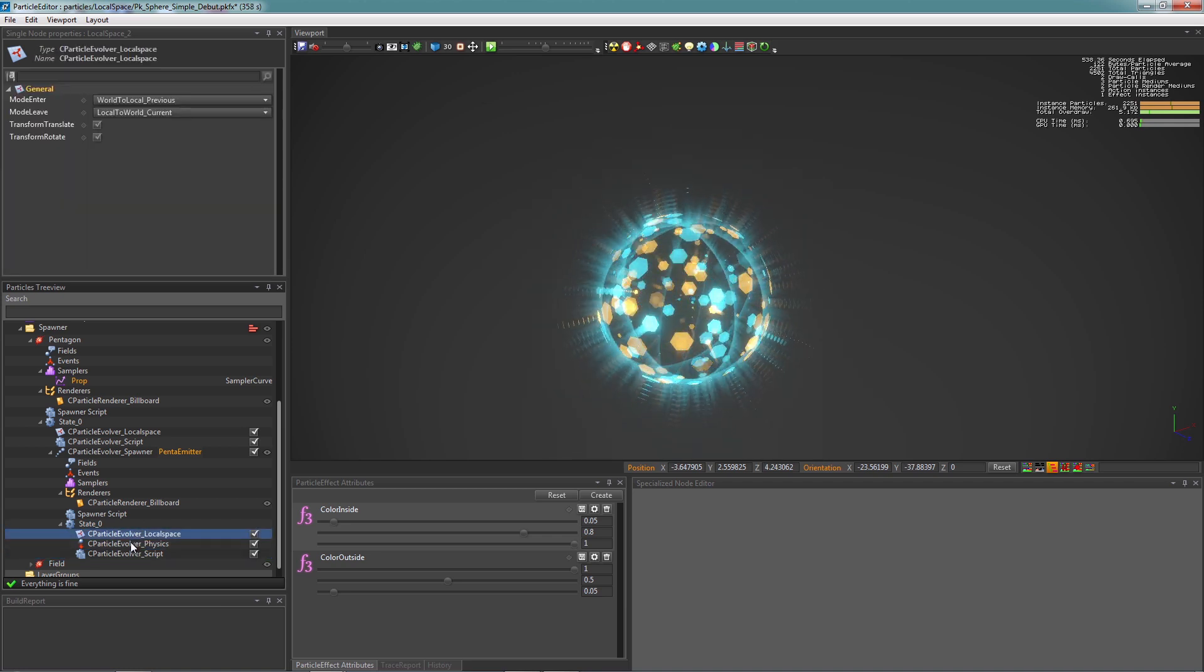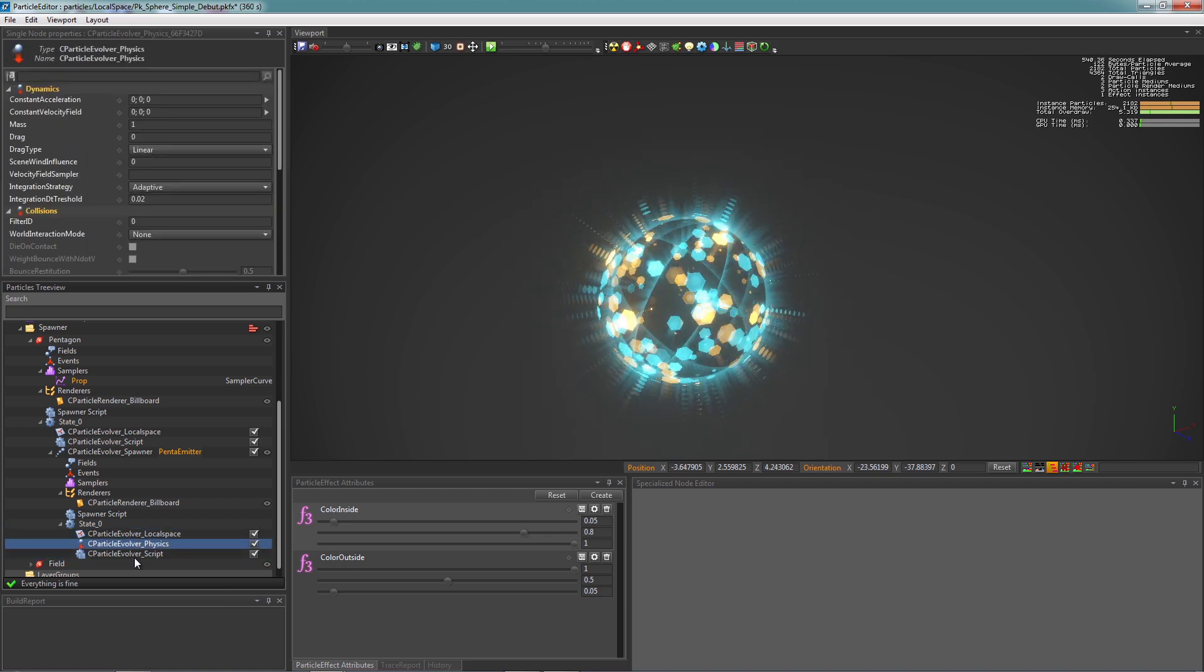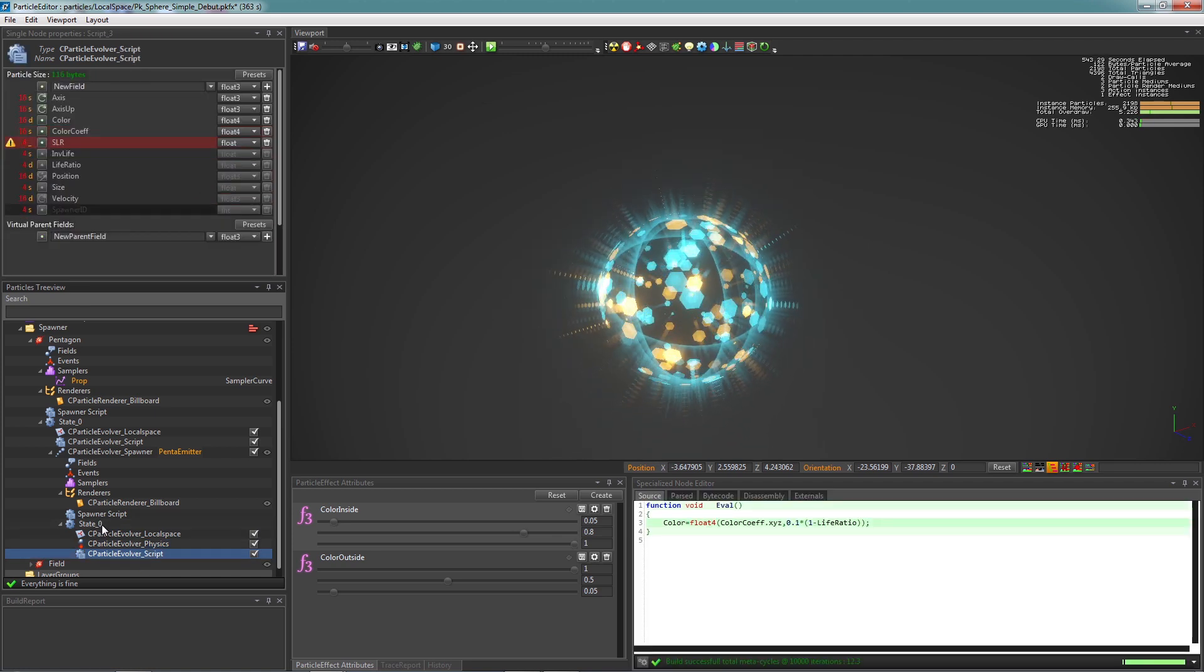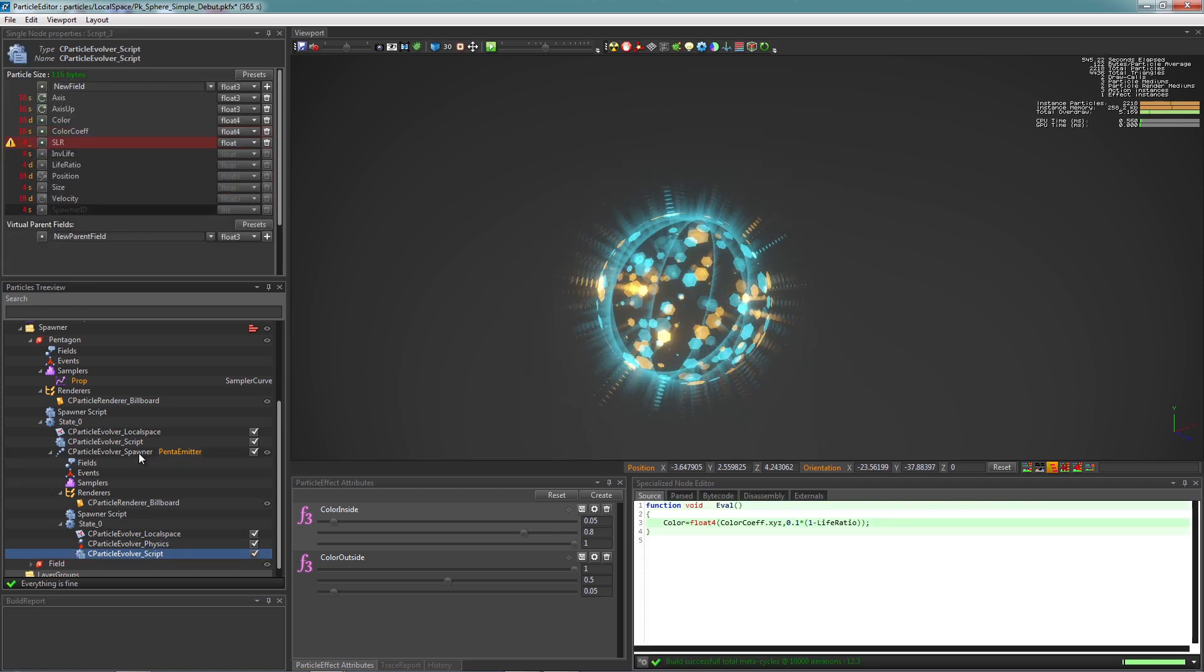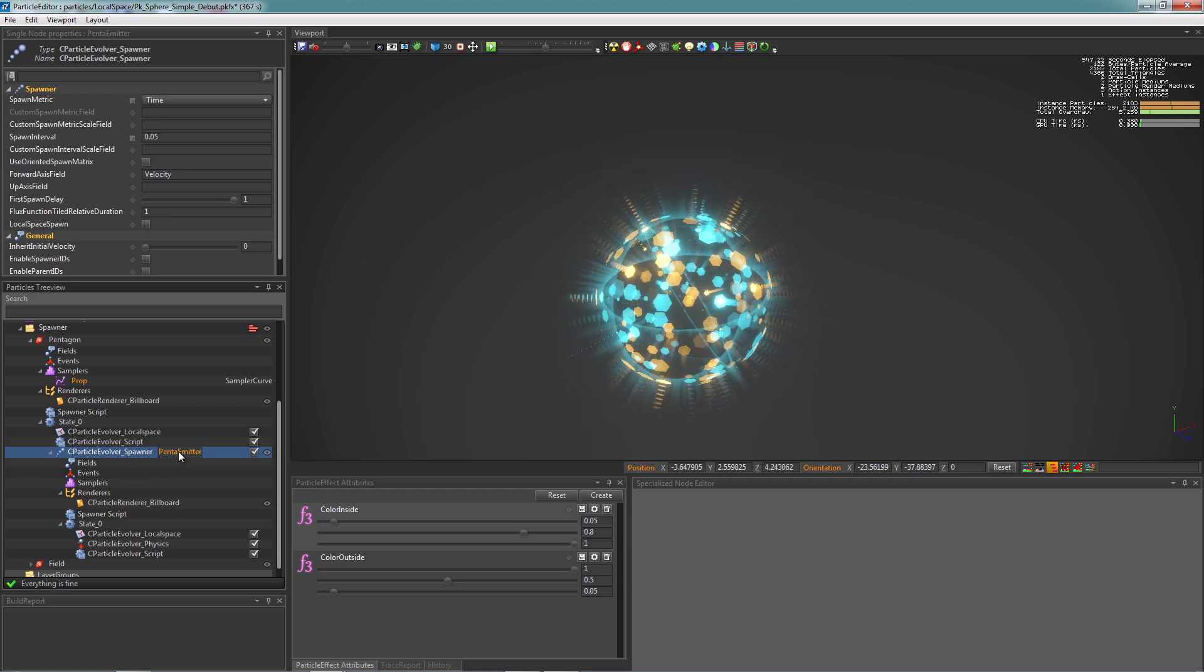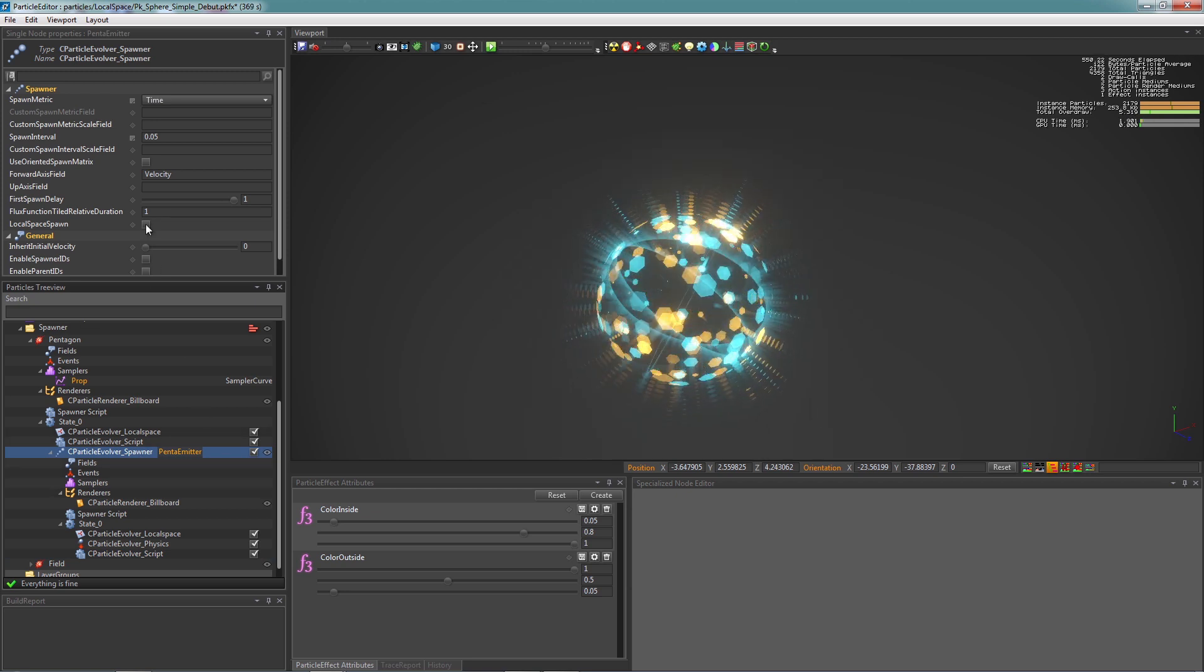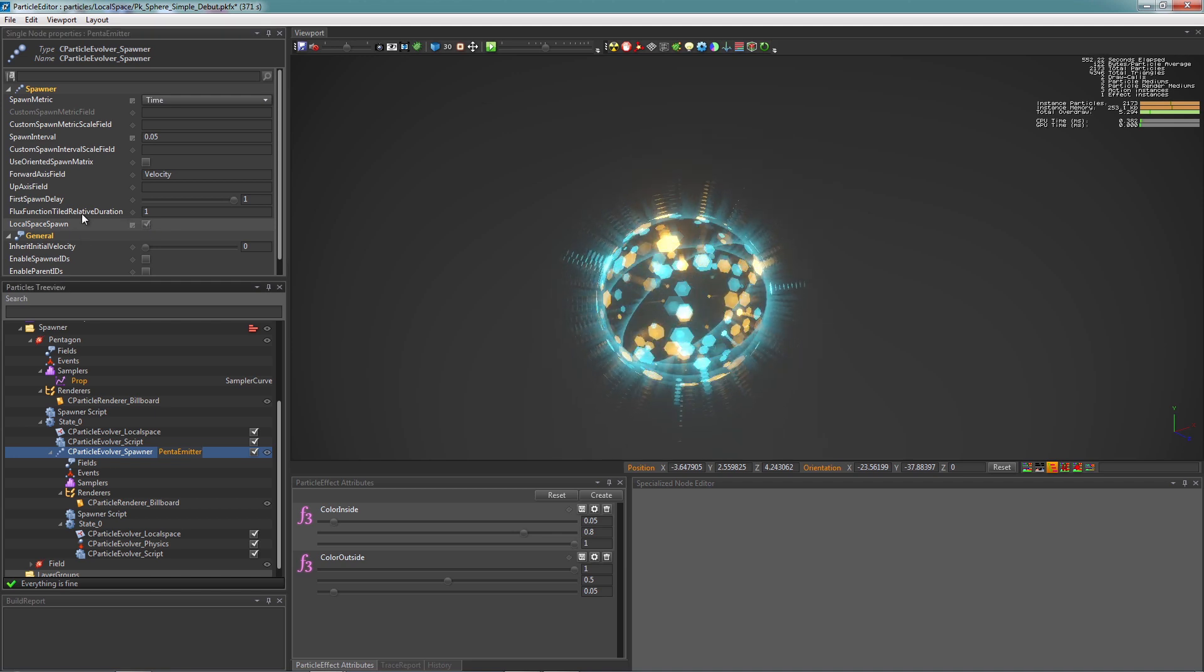PopcornFX plays this Evolver by order, and before it applies every other Evolver, we need the particles to parent their spawner first. So that's why we drag the Evolver to the top. Because we are in a spawner Evolver, we need to check this LocalSpace spawn box.